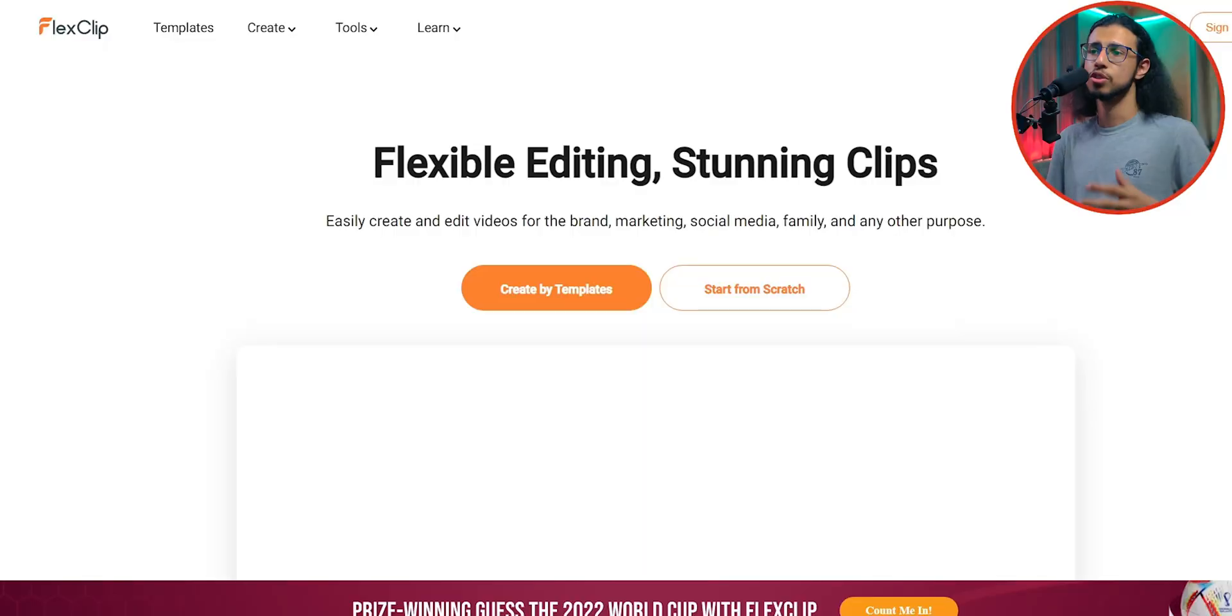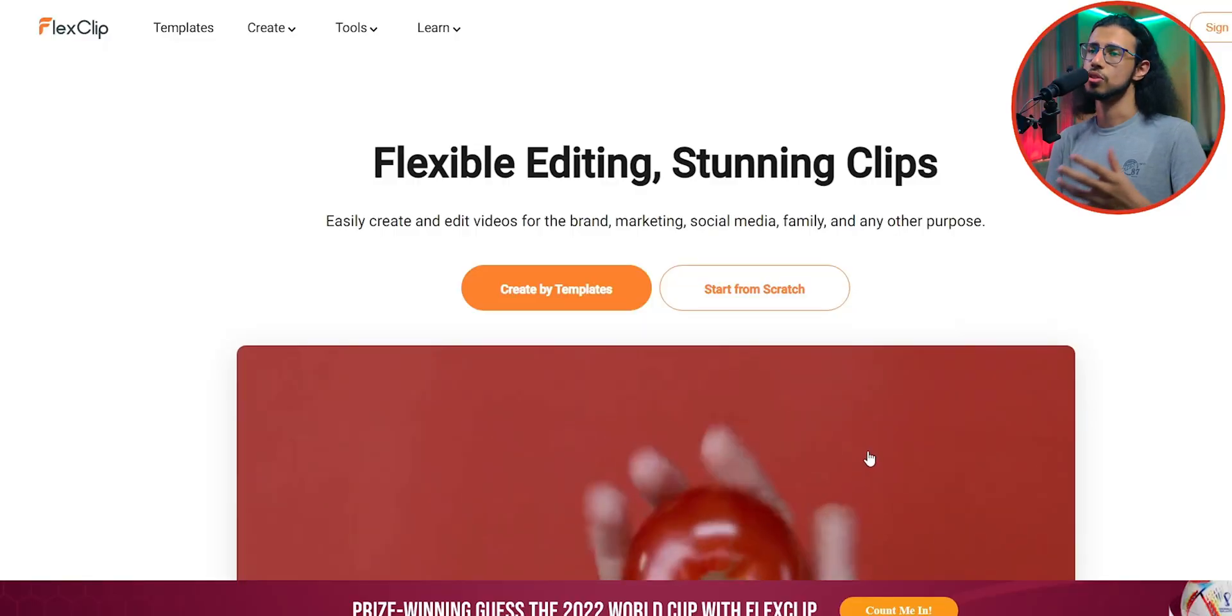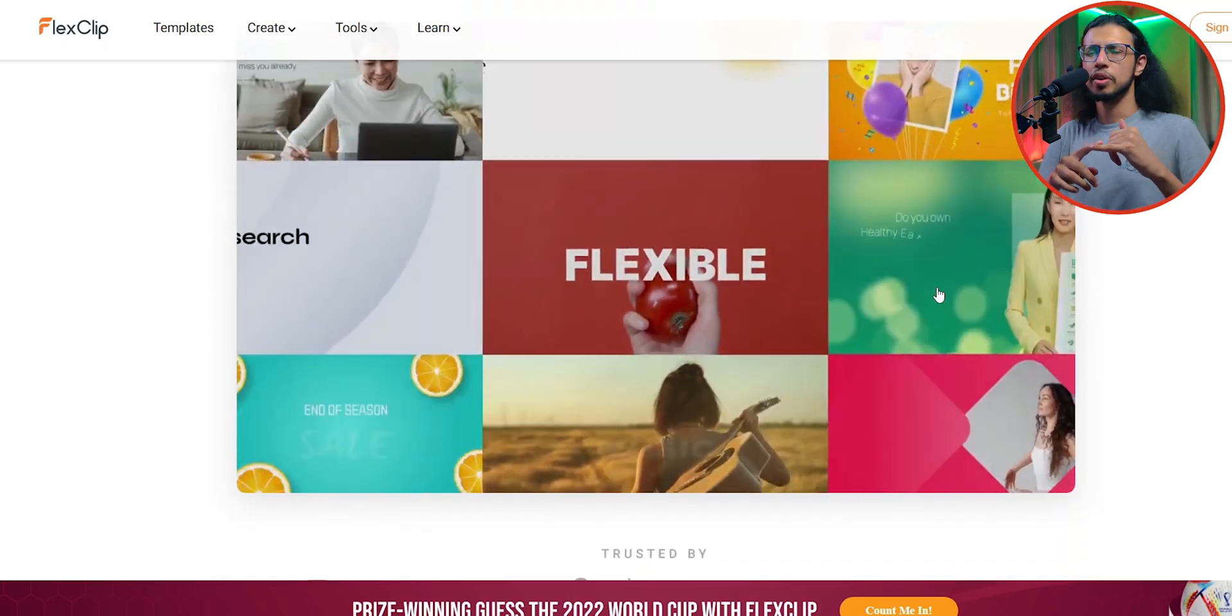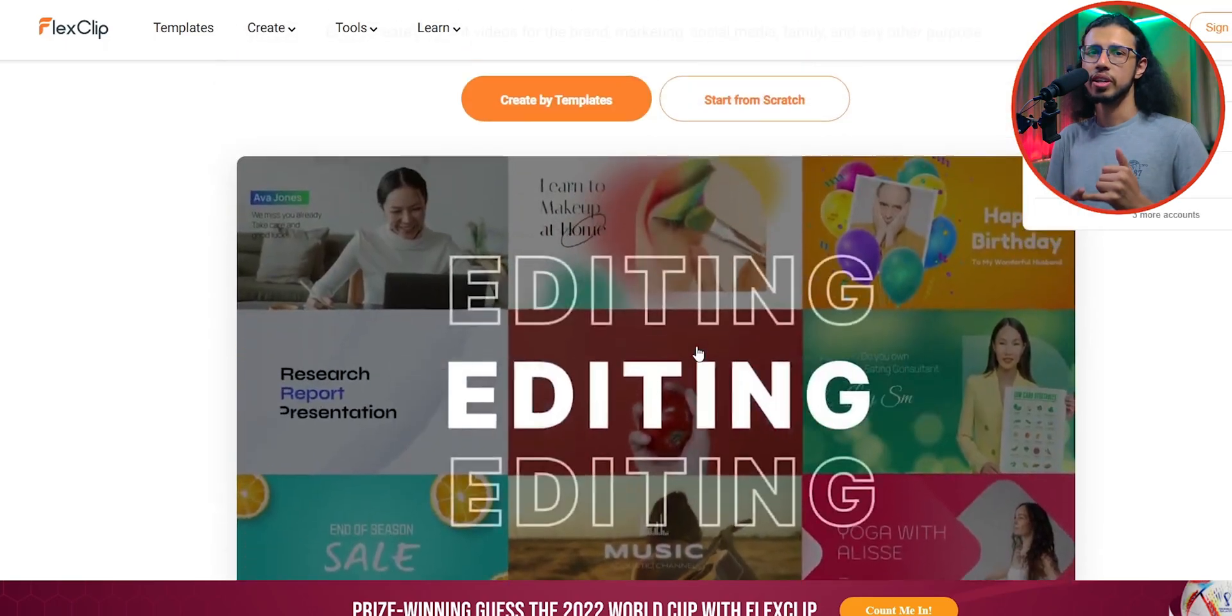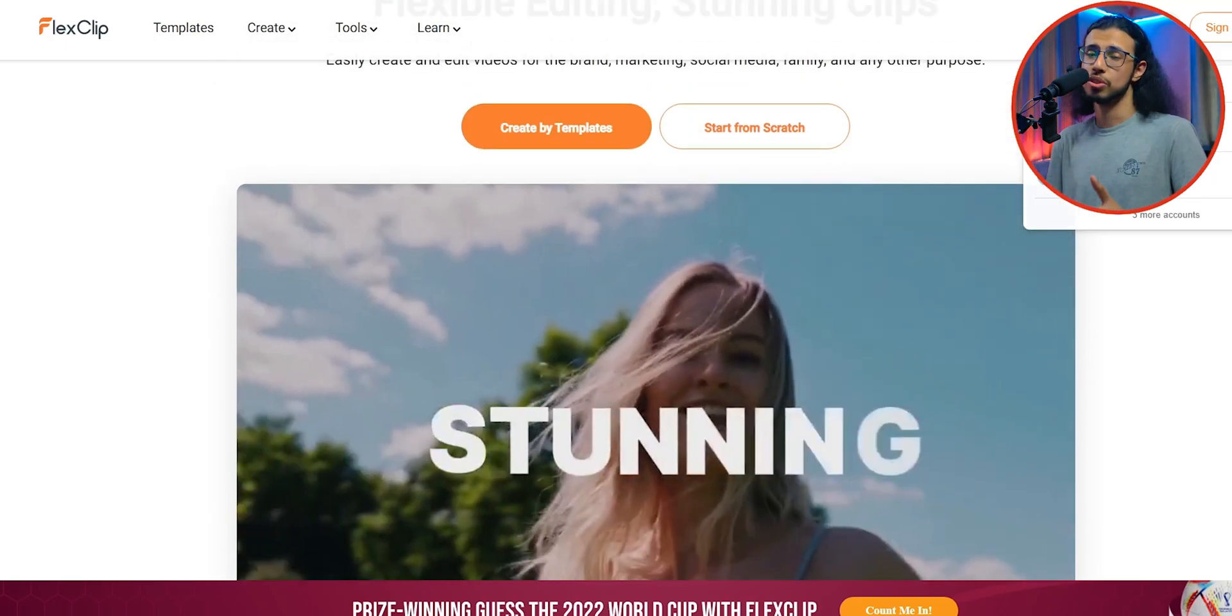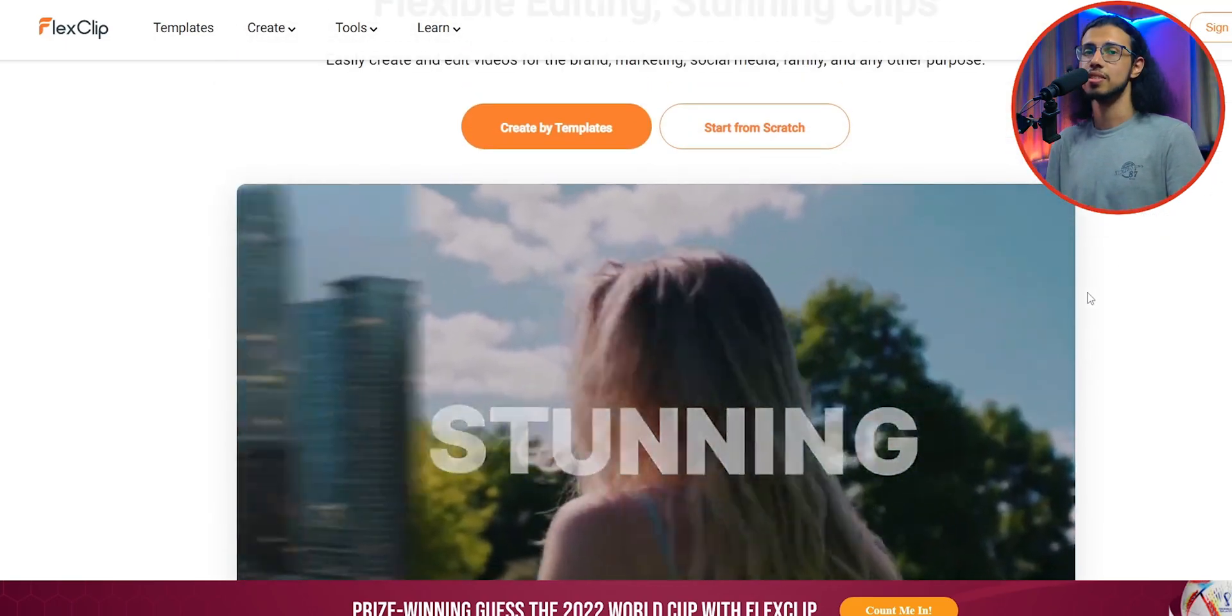Do you remember this editor called FlexClip, which allows you to edit videos just using a browser? You don't need to have any powerful hardware, you just need a device with a browser that can access the internet.